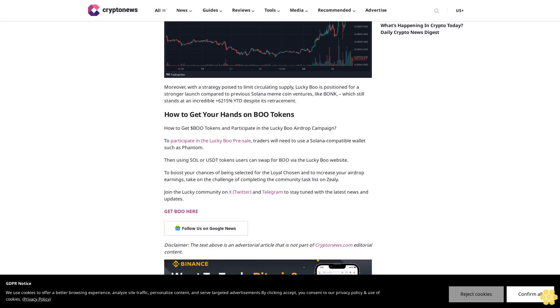Disclaimer: The text above is an advertorial article that is not part of CryptoNews.com editorial content.